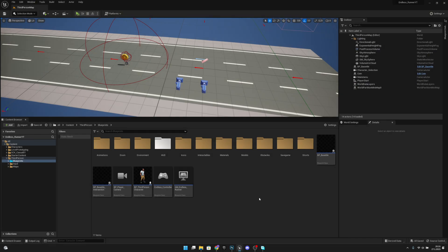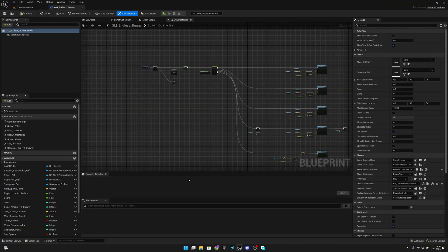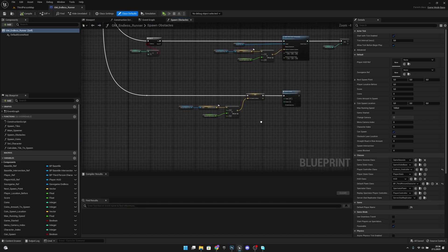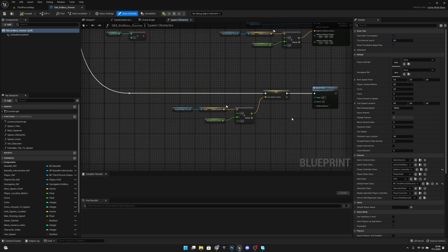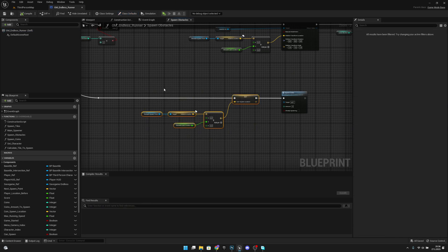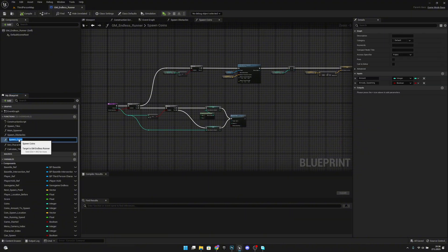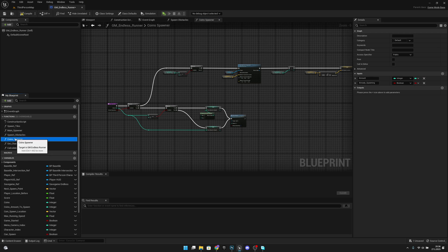First we want to go to the GM Endless Runner Blueprint class. Here on the spawn obstacles function we have these spawn coins. What we want to do is copy this and go to the spawn coins, then rename it to 'coins spawner' because we will create another function that will be the main coin spawner.